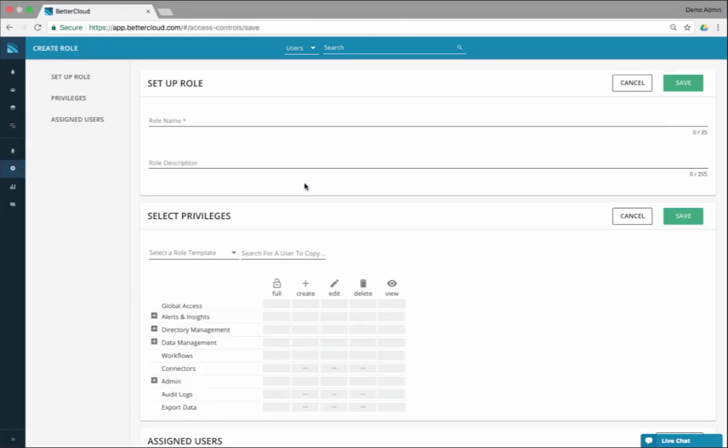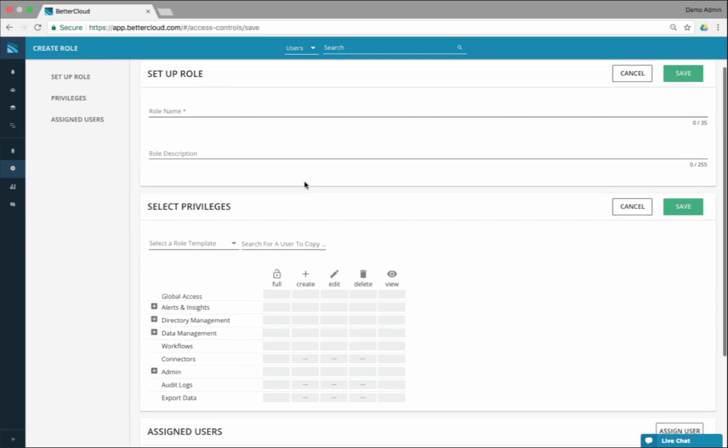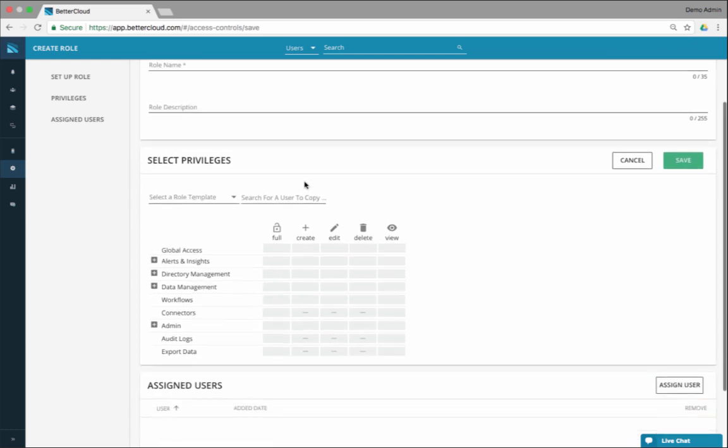Role-based privileges, you may know this as access controls or access roles that we have in the existing product. We took your feedback and tried to improve on what we've been doing over the years.